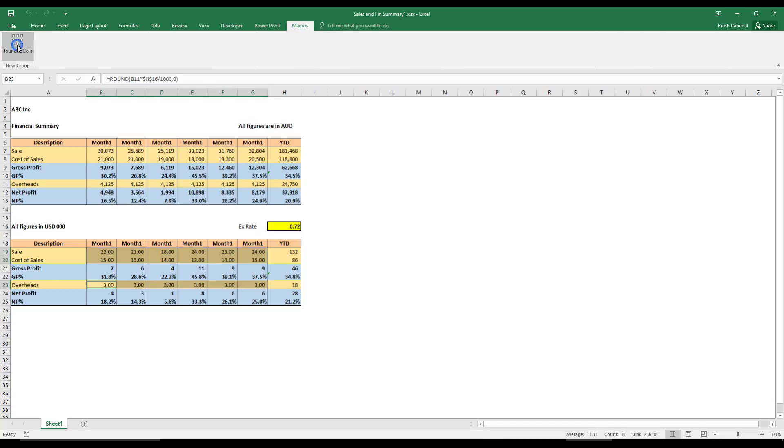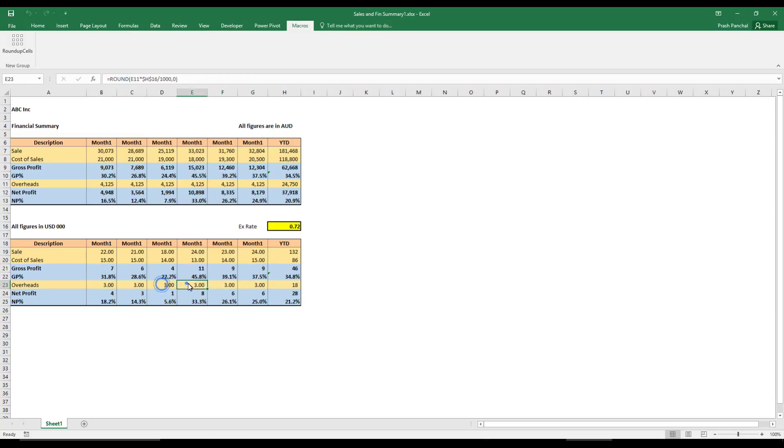So I just have to click here and it's done. So if you go here, all the cells which we tried to round off has been rounded off properly.